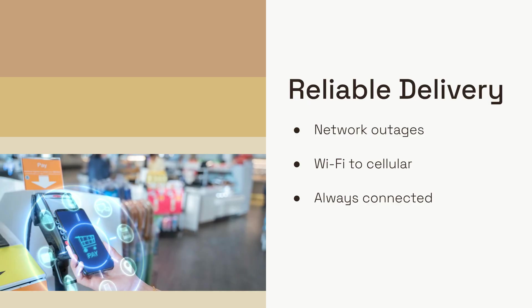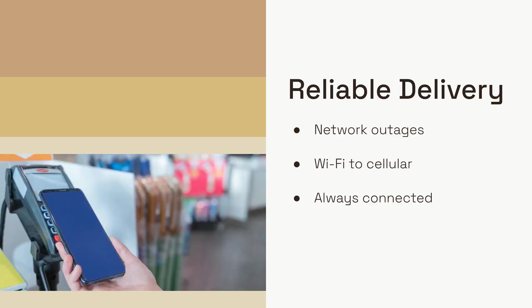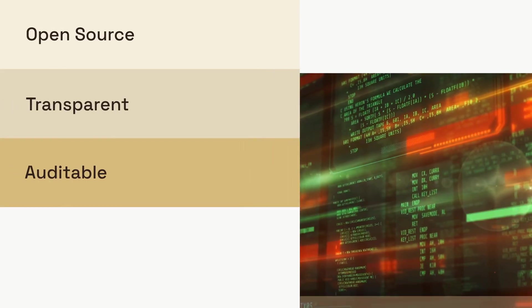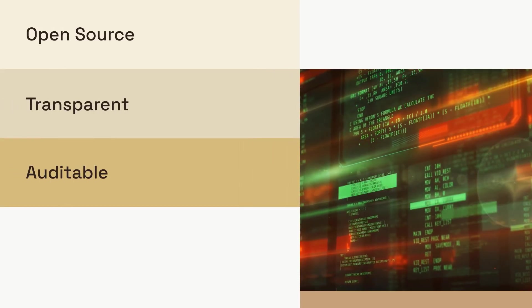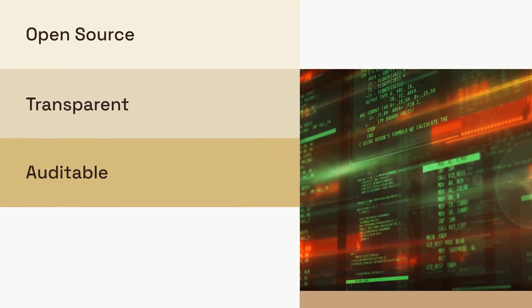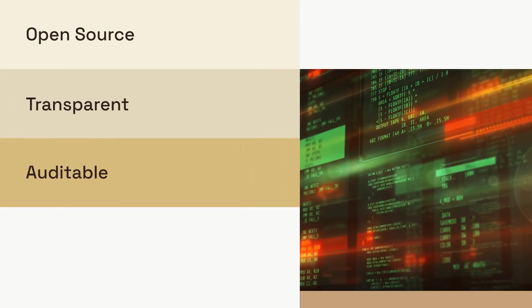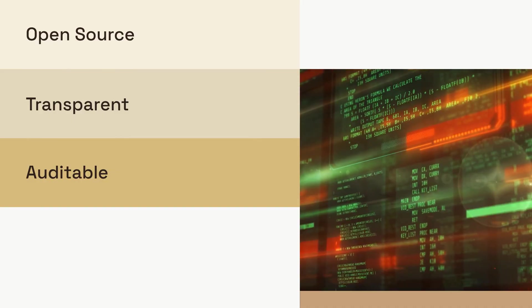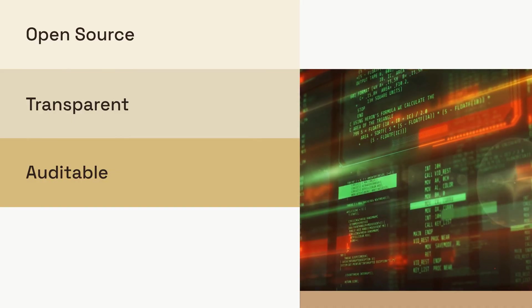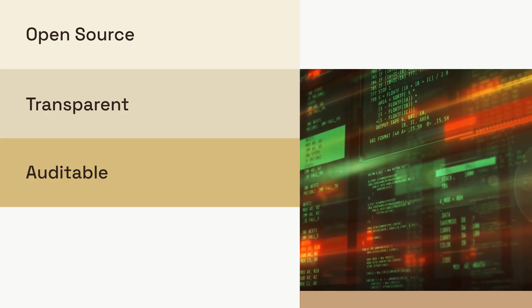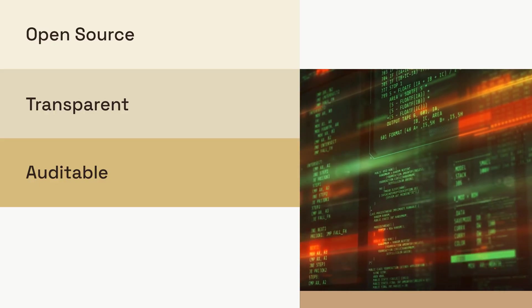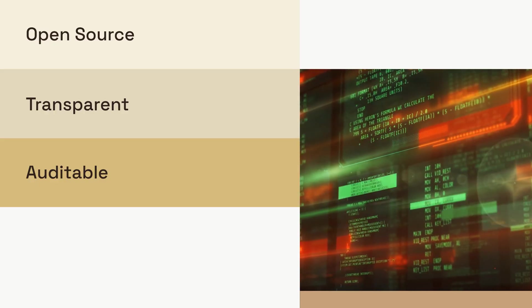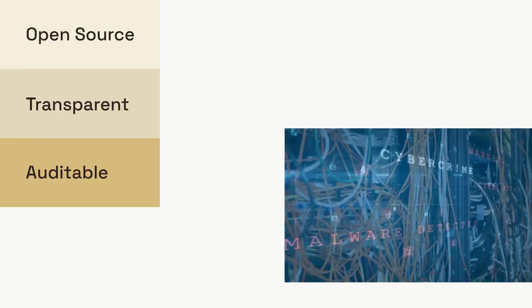The entire source code for Conversations is publicly available and licensed under the GPLv3. This transparency allows anyone to audit the code to verify its security and ensures it is free from backdoors or malicious tracking.